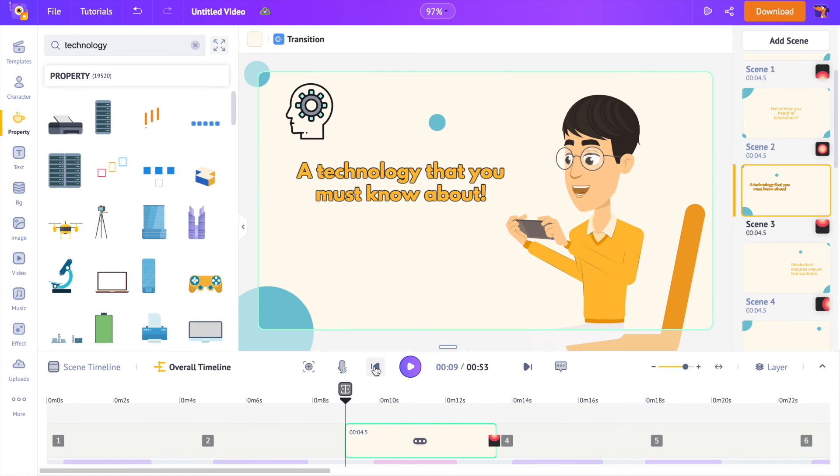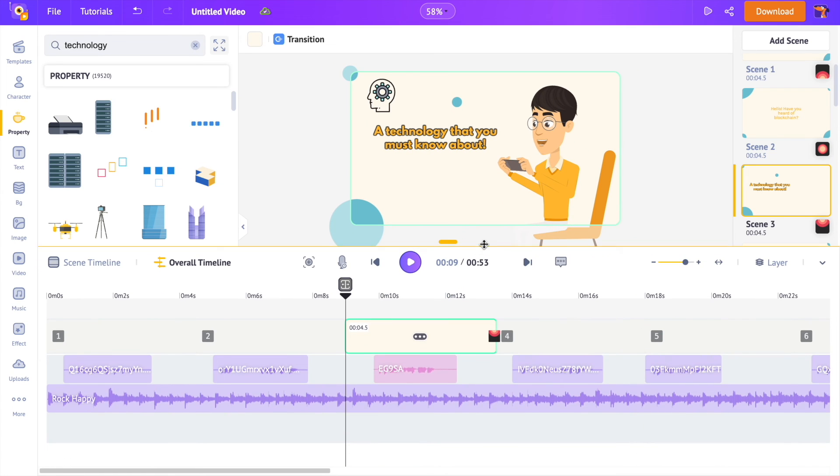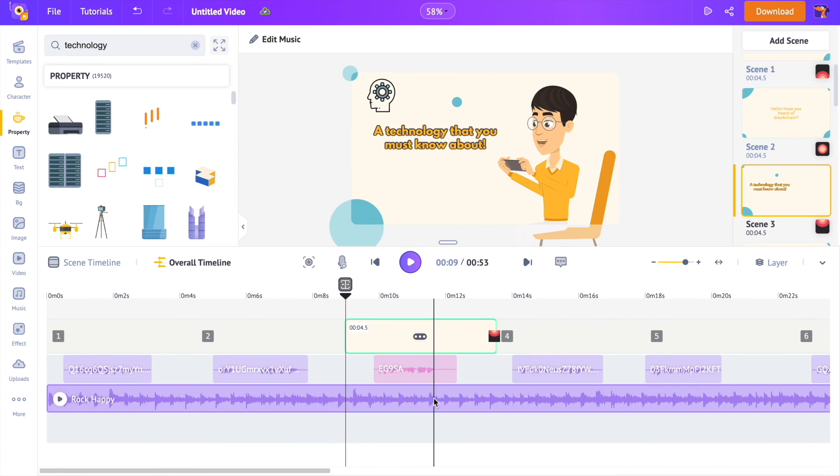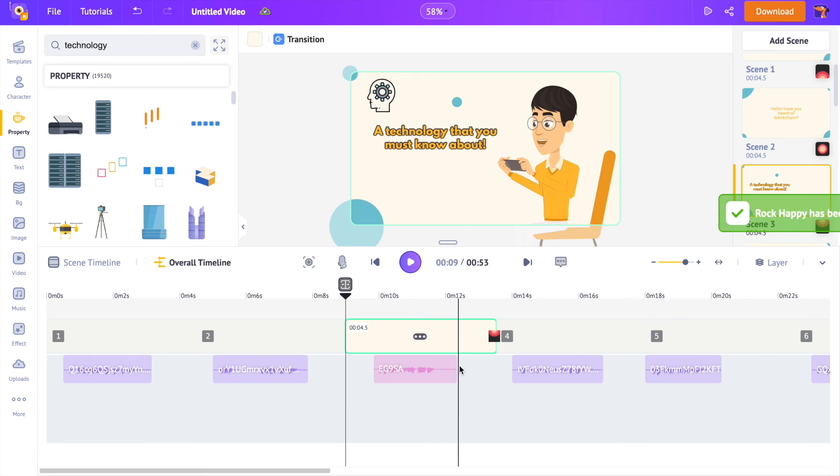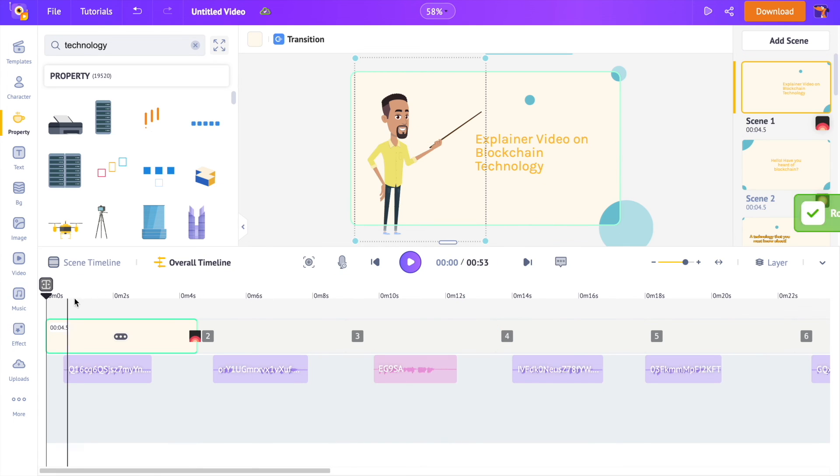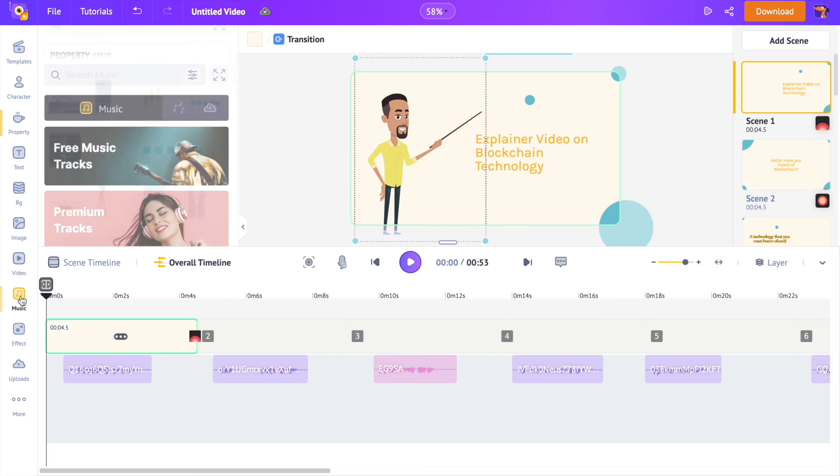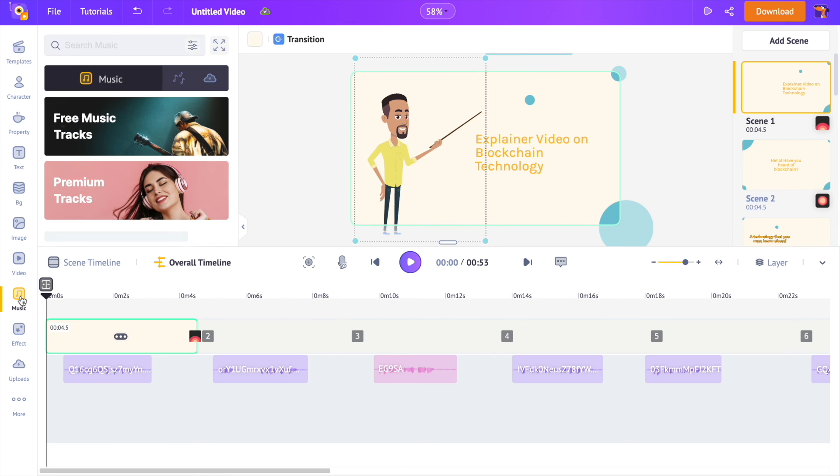In the same way, you can edit all the scenes and complete the video. If you want to change the music track, you can delete the current music track generated by the AI, and you can select one from the library. Under the music section of the library, there are more than 30,000 music tracks.